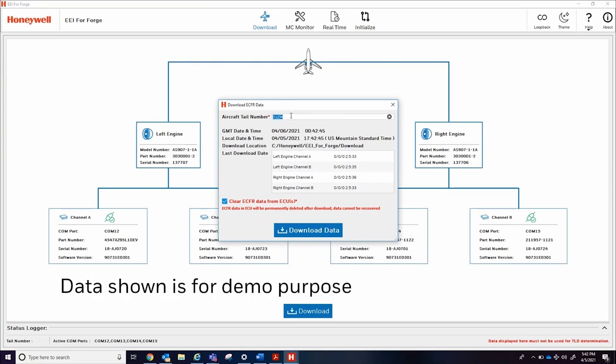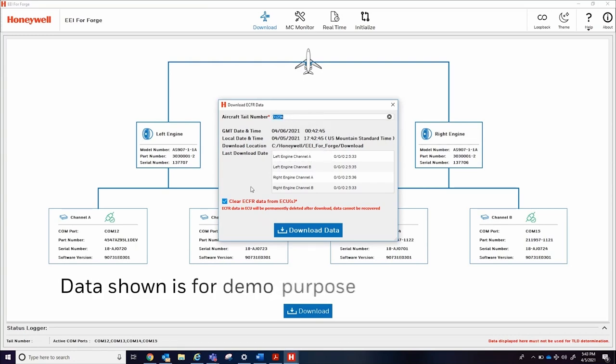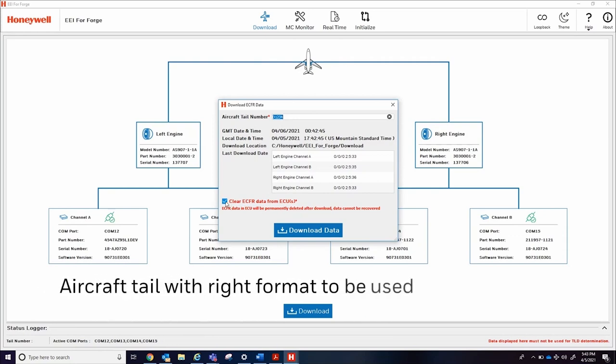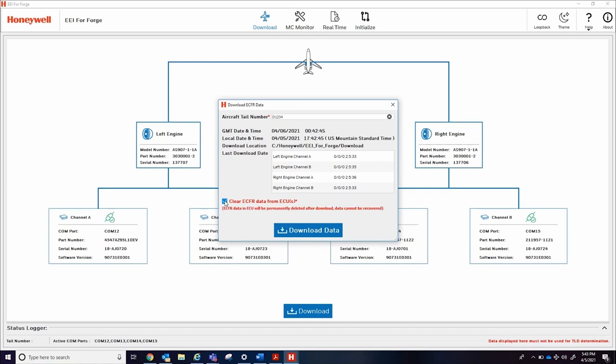Users should then carefully enter their aircraft tail number, acknowledge that the download will clear data from ECUs, and select the download button to start the ECFR download.